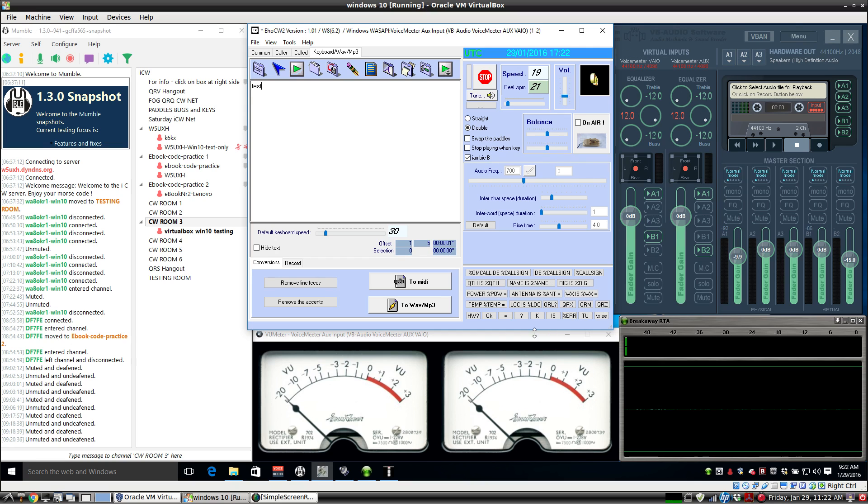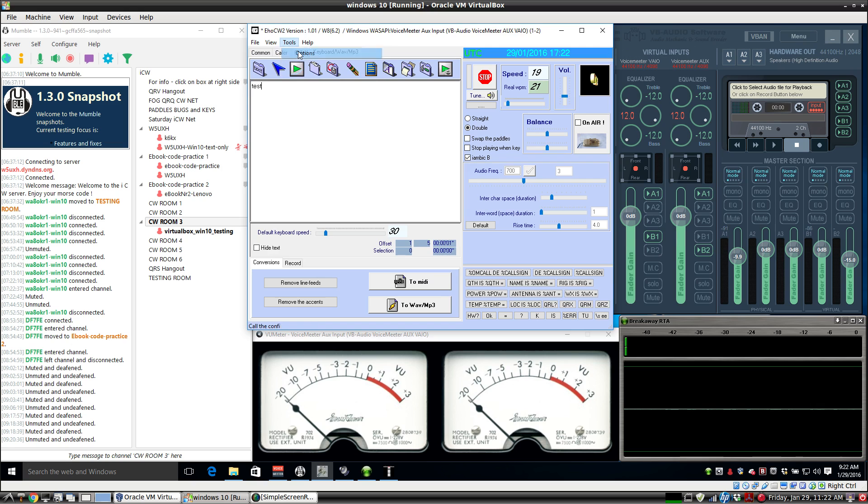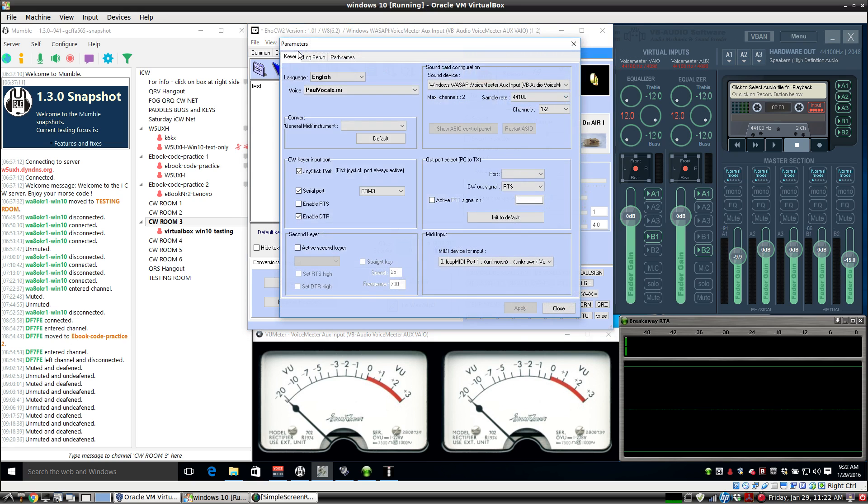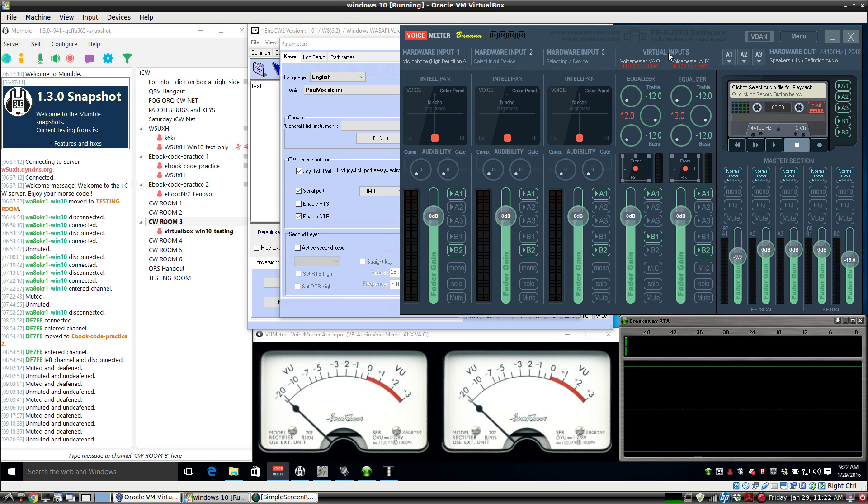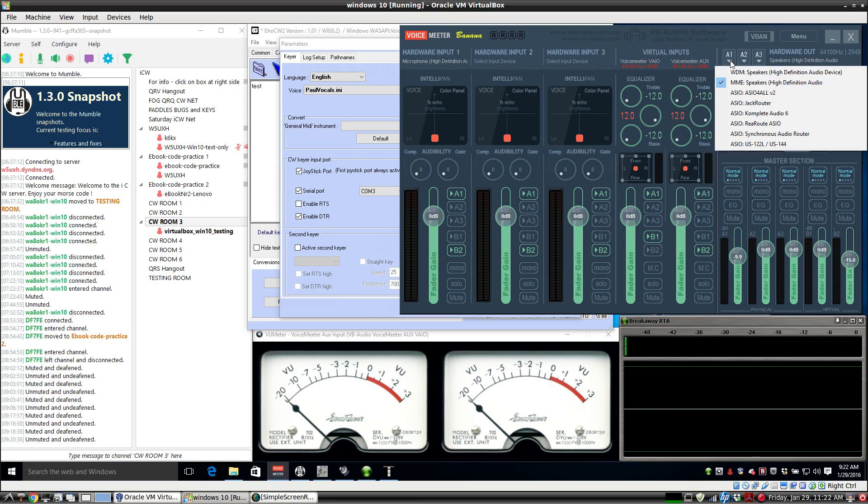Let's take a look at the settings for EHO CW. We're using the WAS API Voice Meter AUX so that it gets transmitted. But because this A1 button over here on the virtual input on the AUX channel is clicked, I can hear it in the A1 channel where I'm using just a normal sound card.